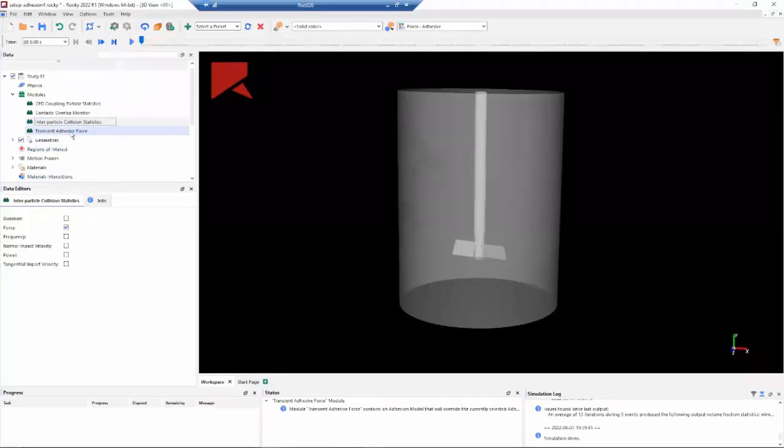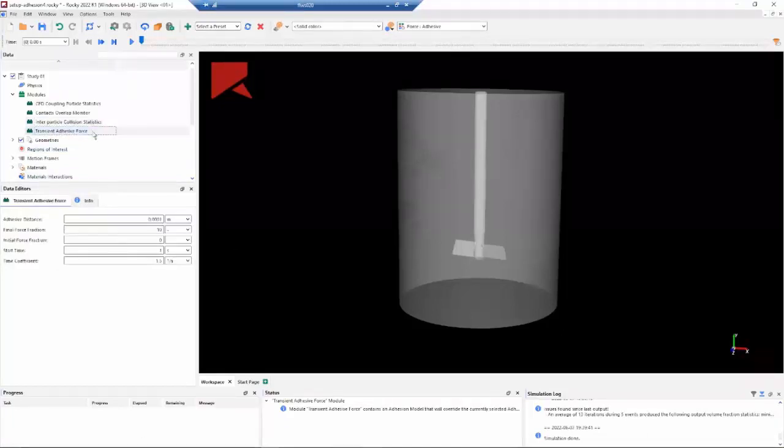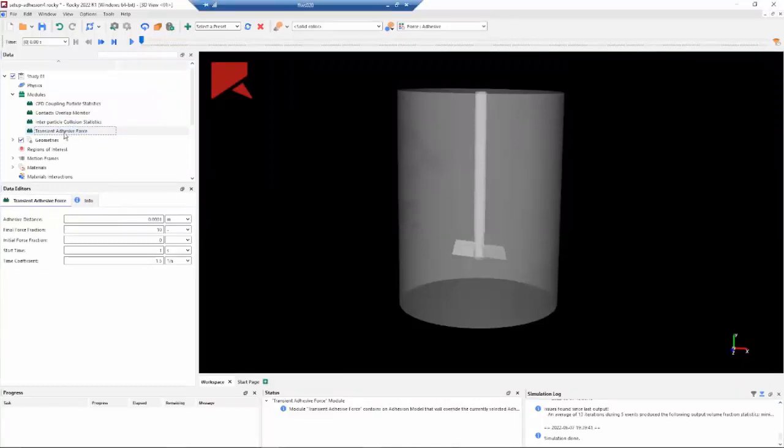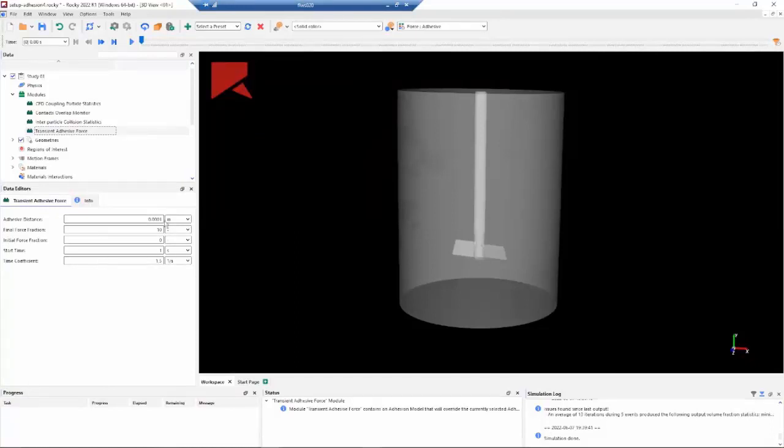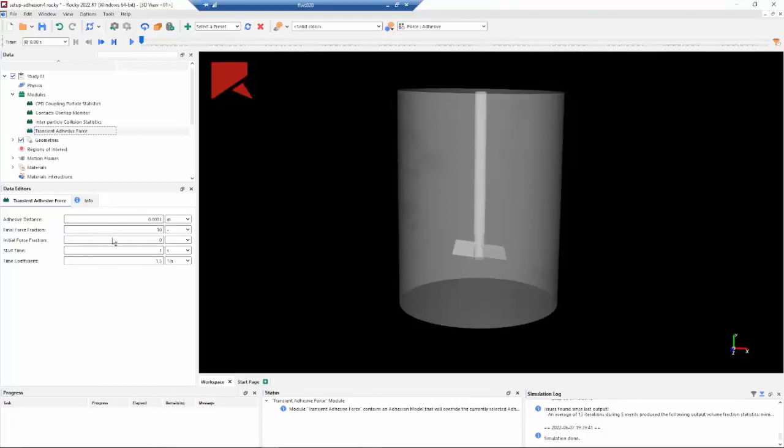And the last one is the transient adhesive force. This is a custom module for the adhesion. Basically, the inputs of this module are the adhesive distance and the force fraction, initial and final. The start time for this module to be accounted and a time coefficient, because we will change from initial to final force fraction with this time coefficient.